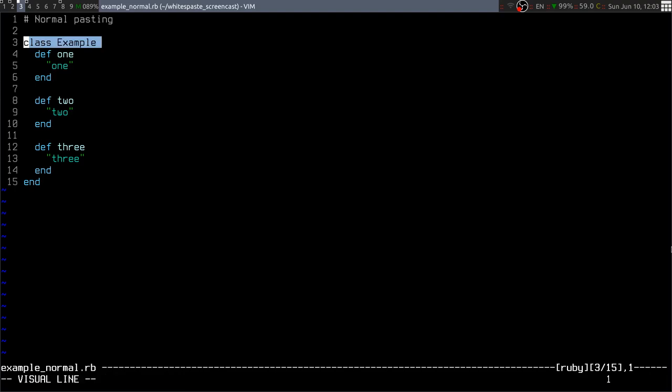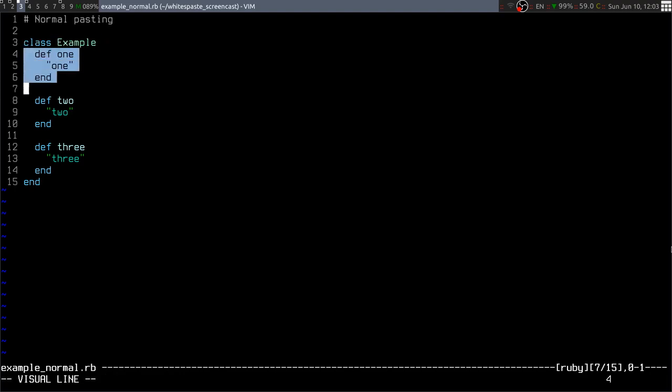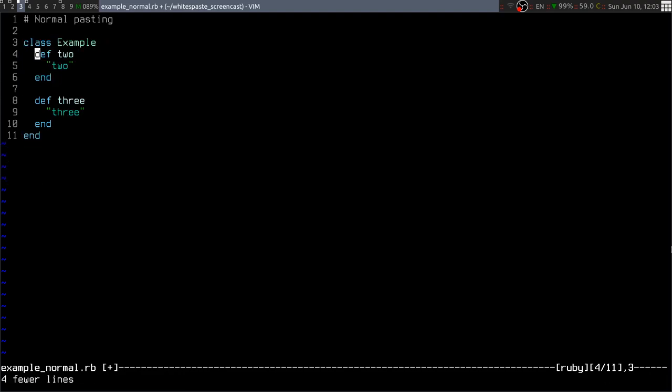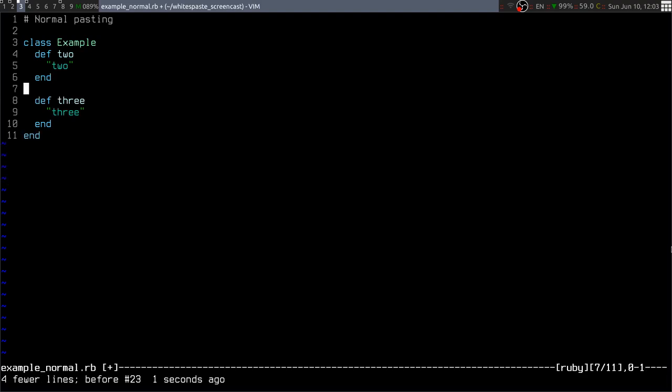As an example, here's a Ruby class. If you want to move this method to the middle of the class, this works fine as long as you paste on line 7. If you paste on line 6, it doesn't work that well.